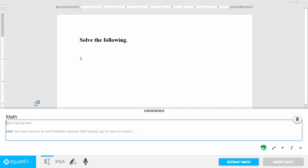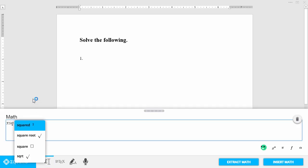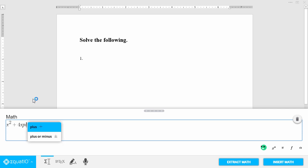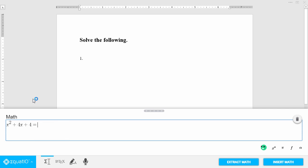You can type your math and even use prediction to create things like exponents, fractions, roots, chemical symbols, and more. When you're finished writing, just click the insert math button to put it right into your document.